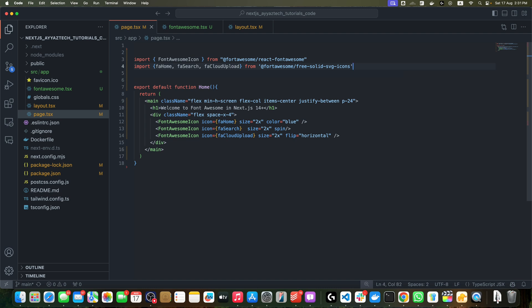Remember that some Font Awesome features might require a pro license, so always check the documentation if you are unsure. And there you have it! You have successfully learned how to add and use Font Awesome icons in your Next.js 14 project with the app directory structure.